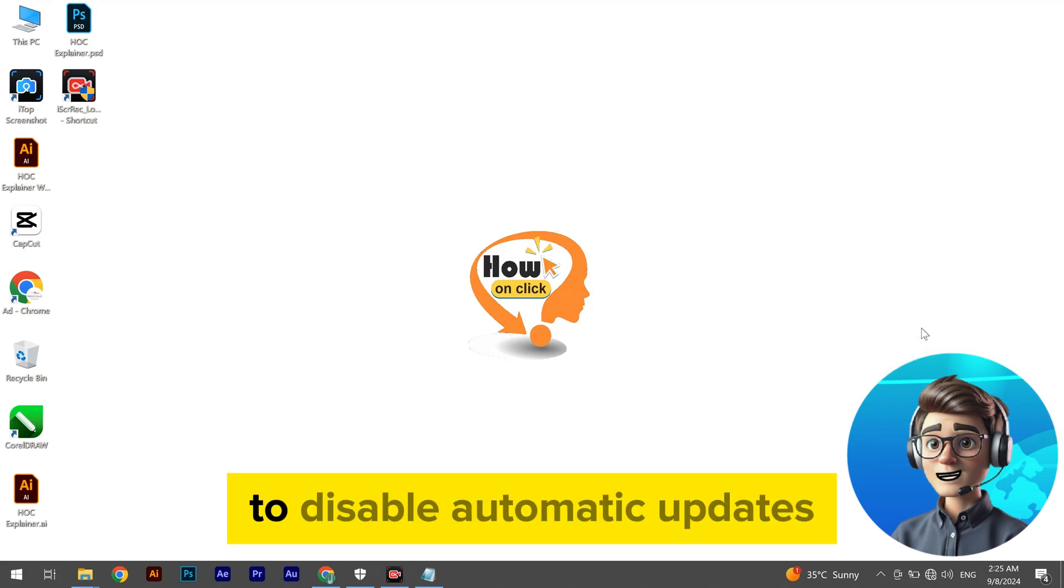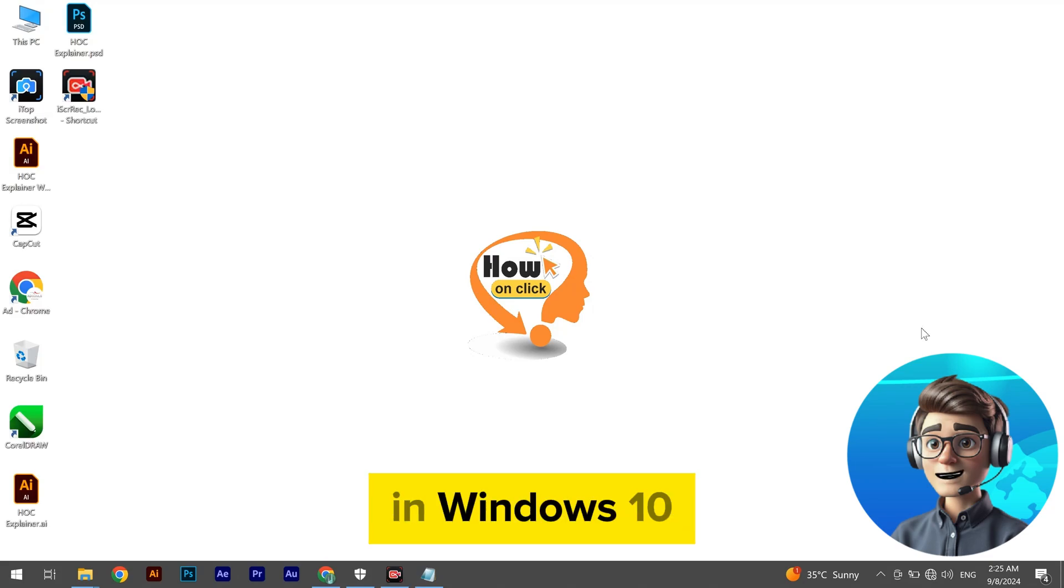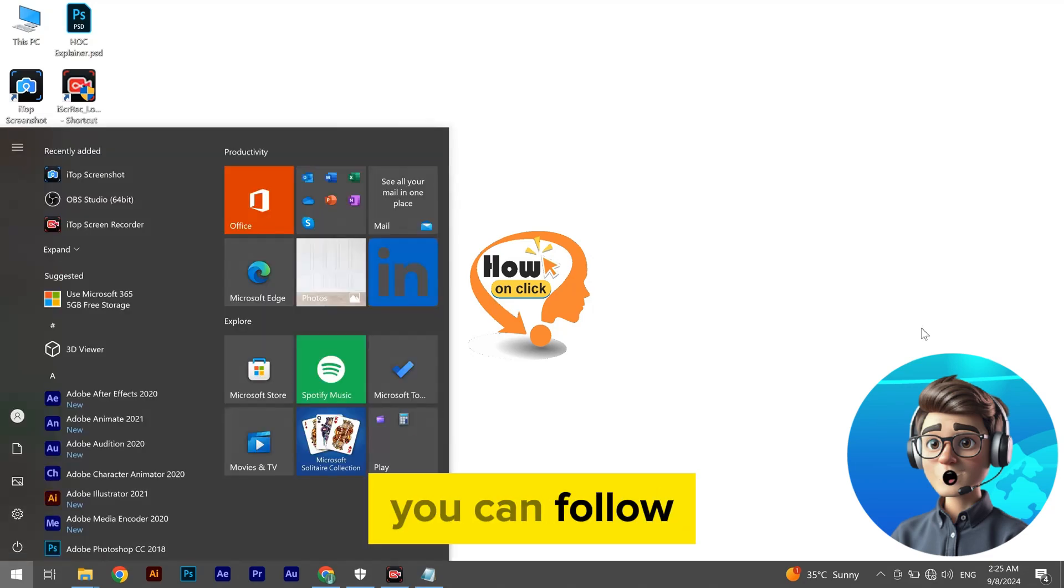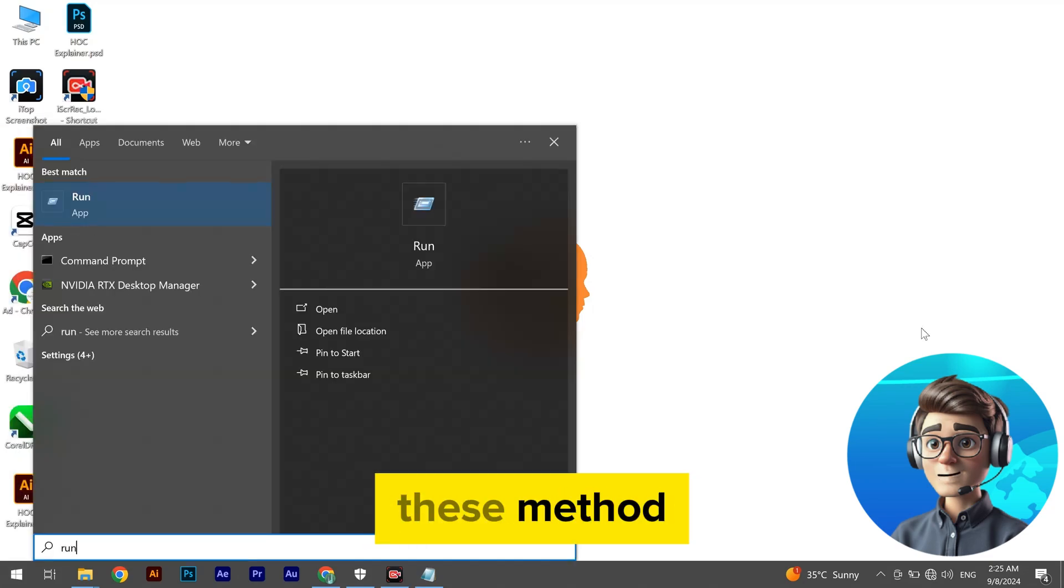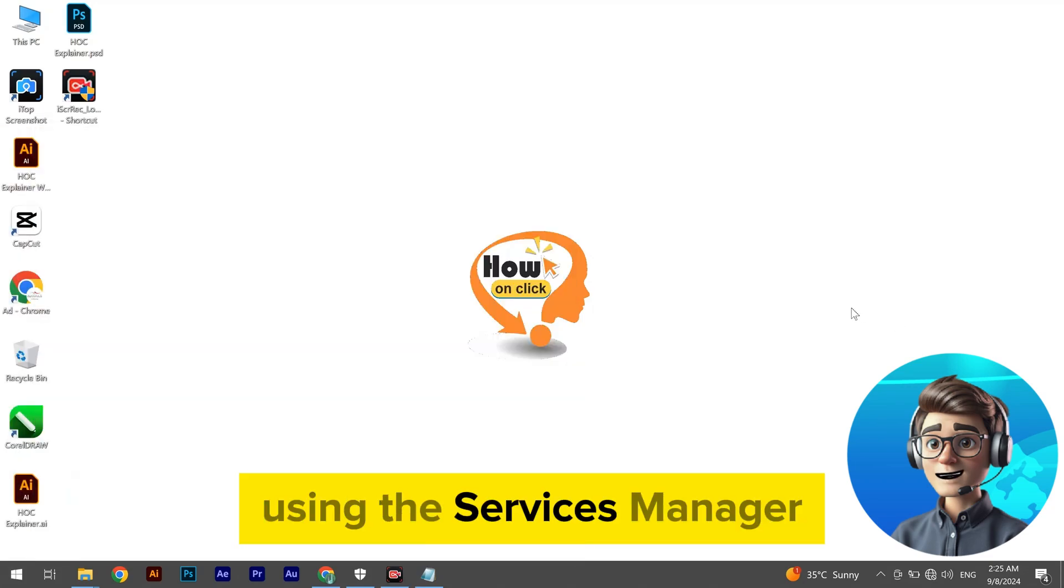To disable automatic updates in Windows 10, you can follow these methods. Method 1: Using the Services Manager.